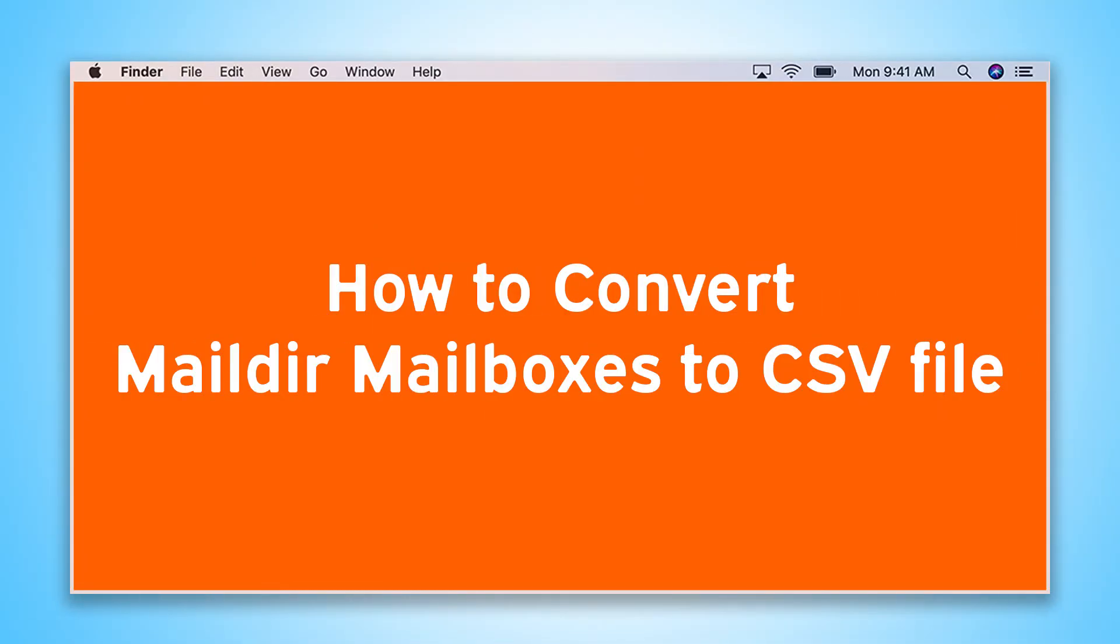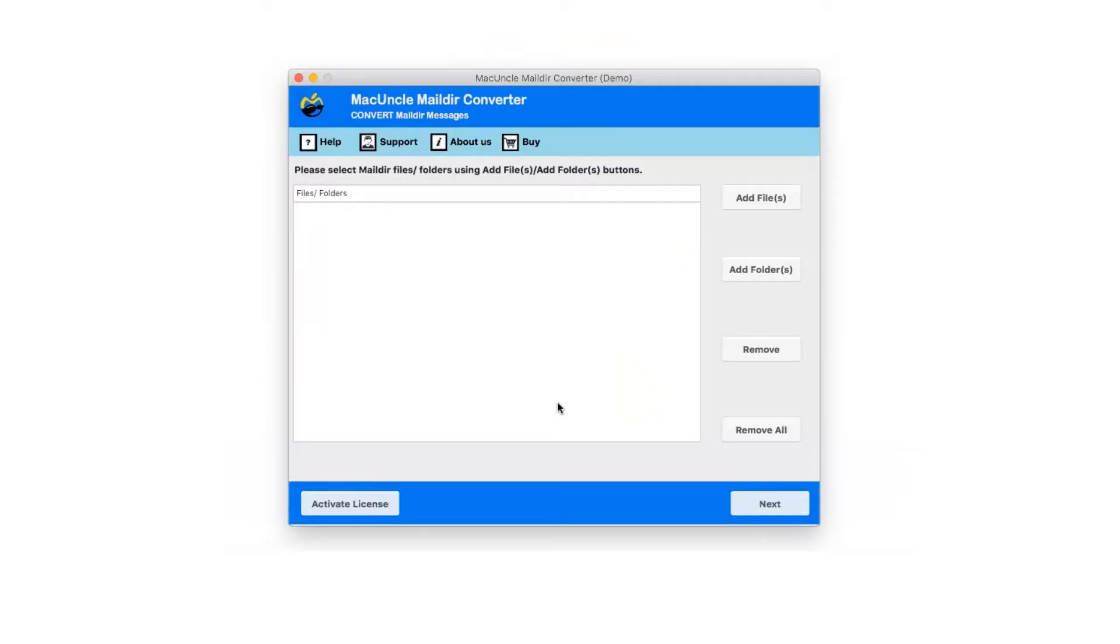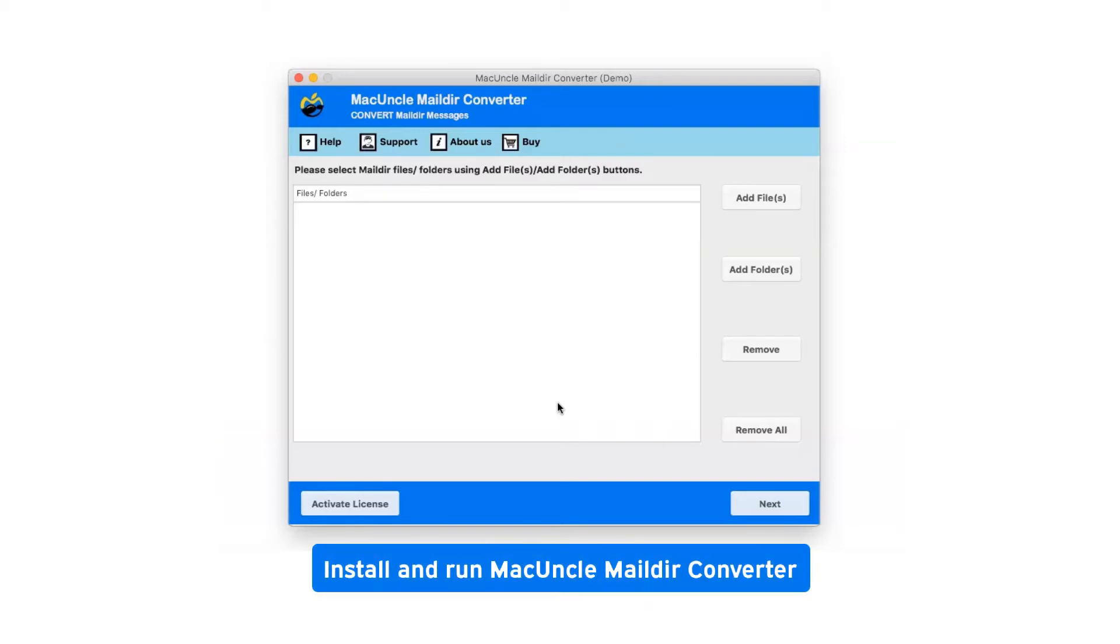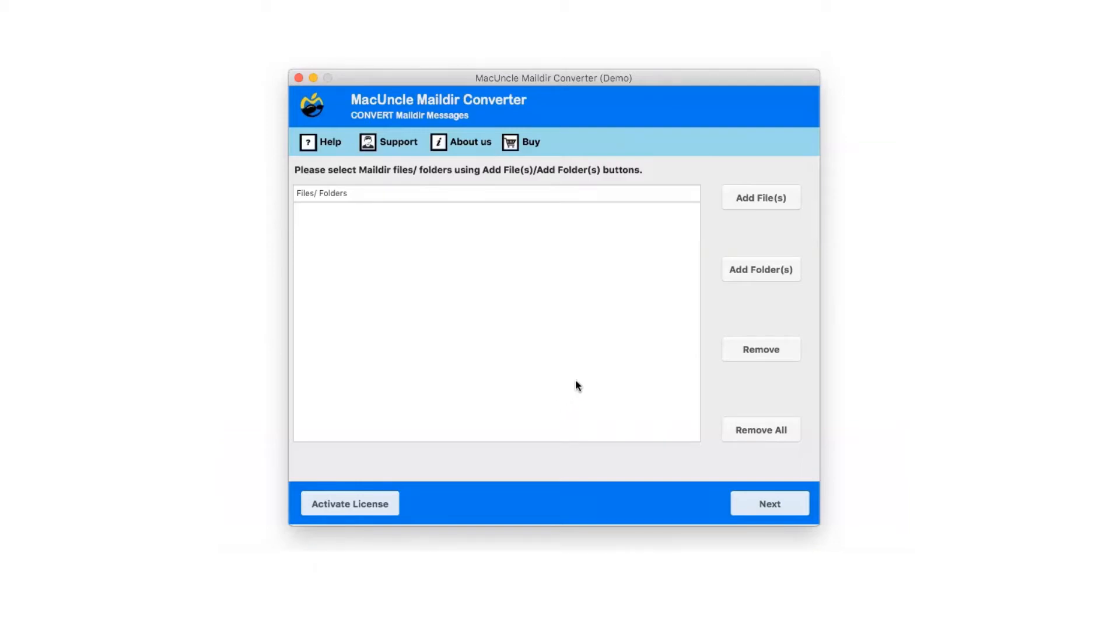Are you looking for a solution to how to convert Mail.DR mailboxes to CSV file? First of all, install and run MacUncle Mail.DR Converter.